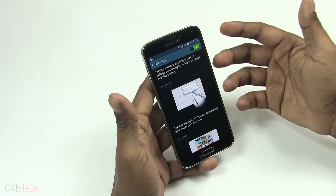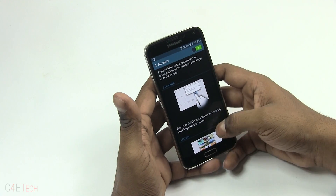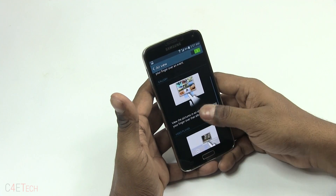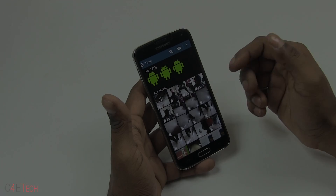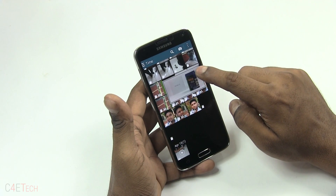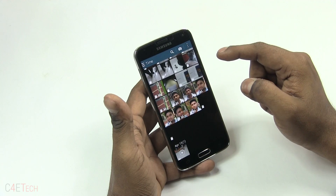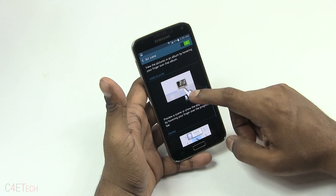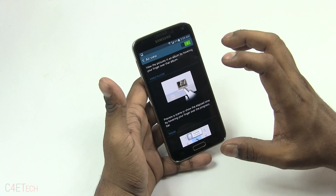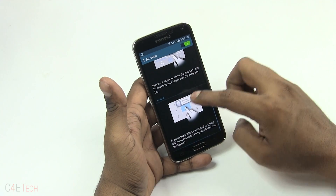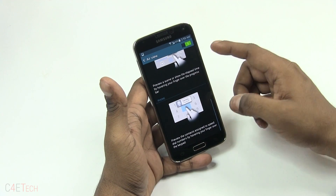Going back — Air View is something we saw first with the Galaxy Note line and on the S4. Using the Gallery as an example, just hovering over the screen gives you a preview. It works not only with Gallery but also with S Planner, the Video Player where you can see a thumbnail of the scene at that point in time, and the Dialer to see quick contacts.